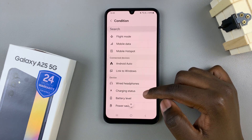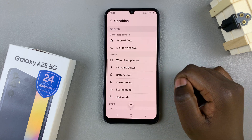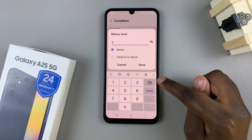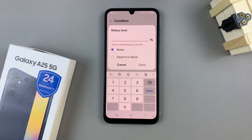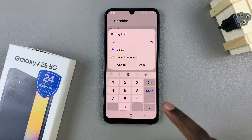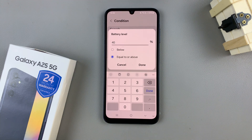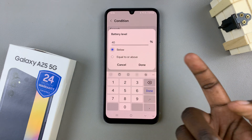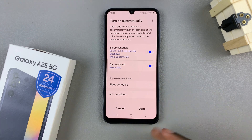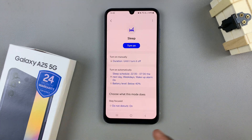All of these conditions can have you enable sleep mode. So say for example, you've selected battery level. Then you need to put a percentage. So let's say every time it reaches 40% and below, sleep mode will be activated. Or you can also select equal to or above, and whenever your phone is above 40%, then sleep mode will be activated. Customize all of these conditions to your liking, and you can have more than one condition as well. Then tap on done to save and apply your changes.